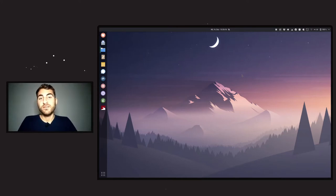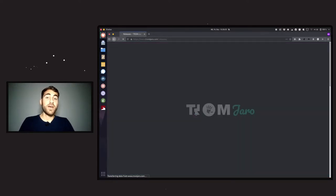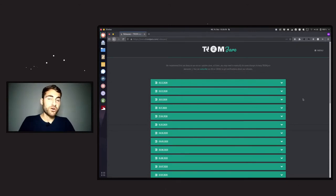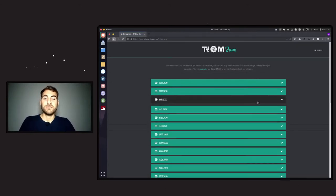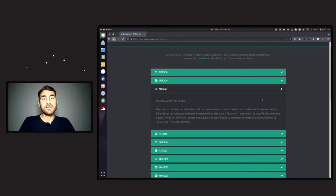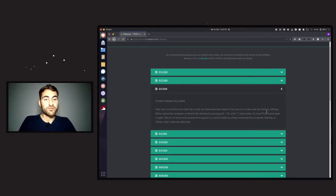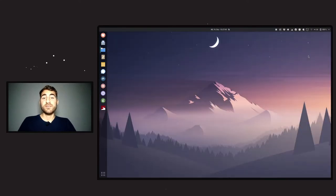Another option would be to restart the computer, but restarting the shell is easier. You can also check this out on the Tromjaro.com website under releases, where we mention important things for each release. In the last releases we always wrote a side note that on the first boot after install the Unite extension doesn't load properly, so you have to press Alt+F2, type 'r', and press Enter. Another option is to restart the computer, or just close Firefox and open it again.